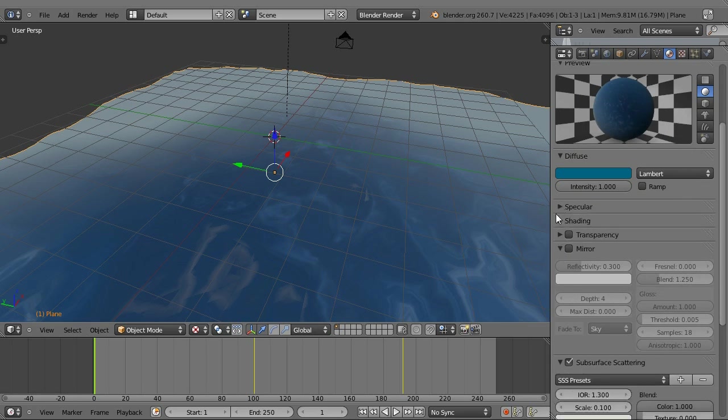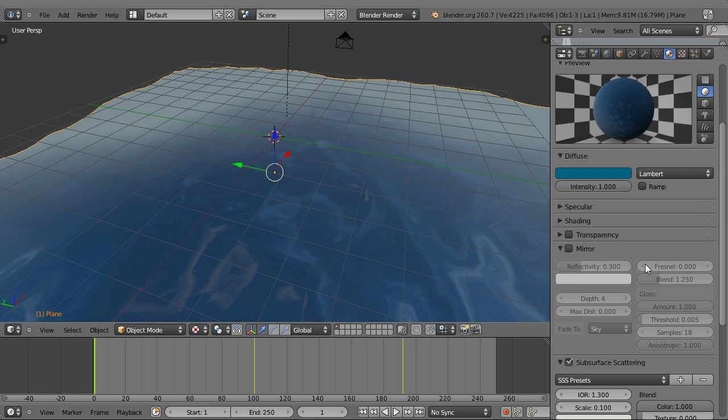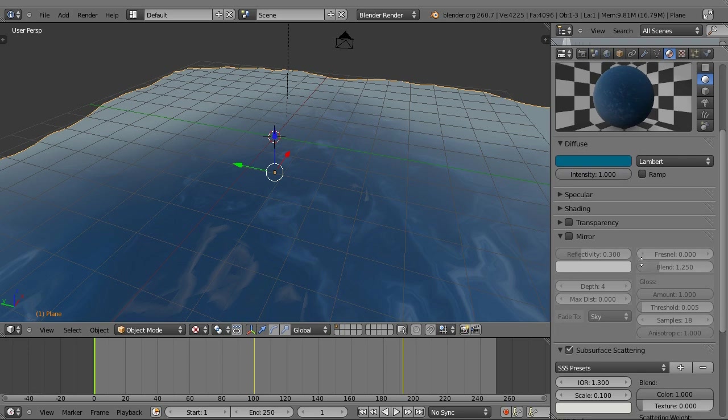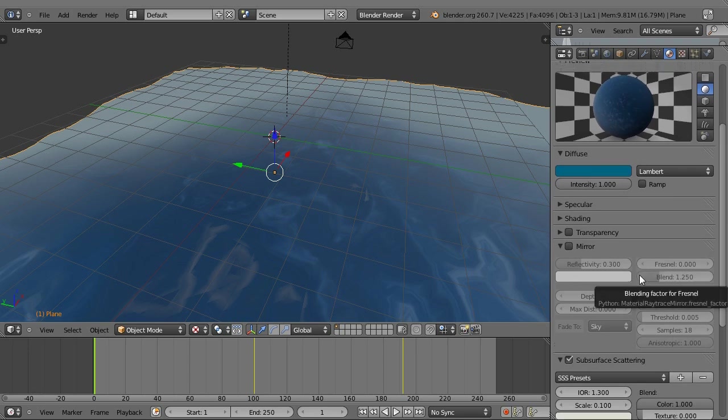If you want real-time reflections, you need to select mirror and create a skybox or a skydome. If you don't know how to do that, I've got a tutorial. I'll put an annotation on the screen, or you can look through my videos. But I chose to go with a different method, which I'll be showing soon, a specular.